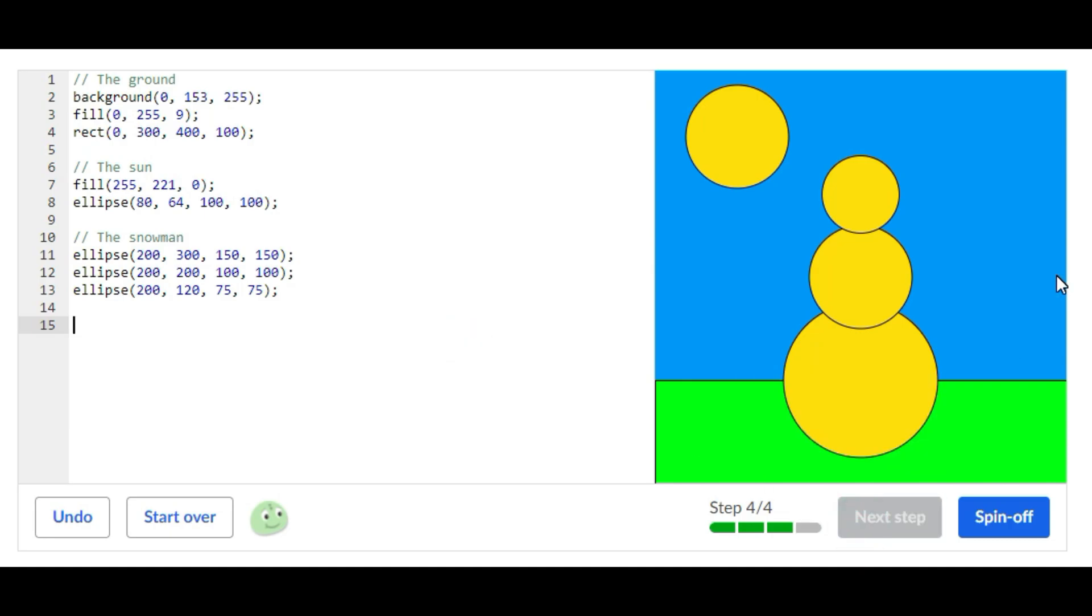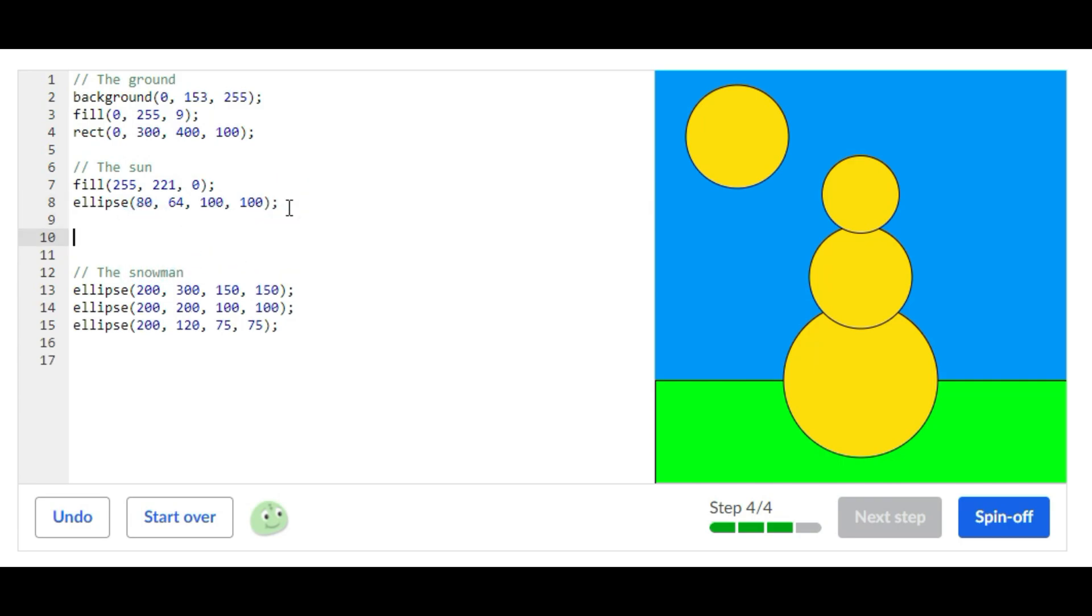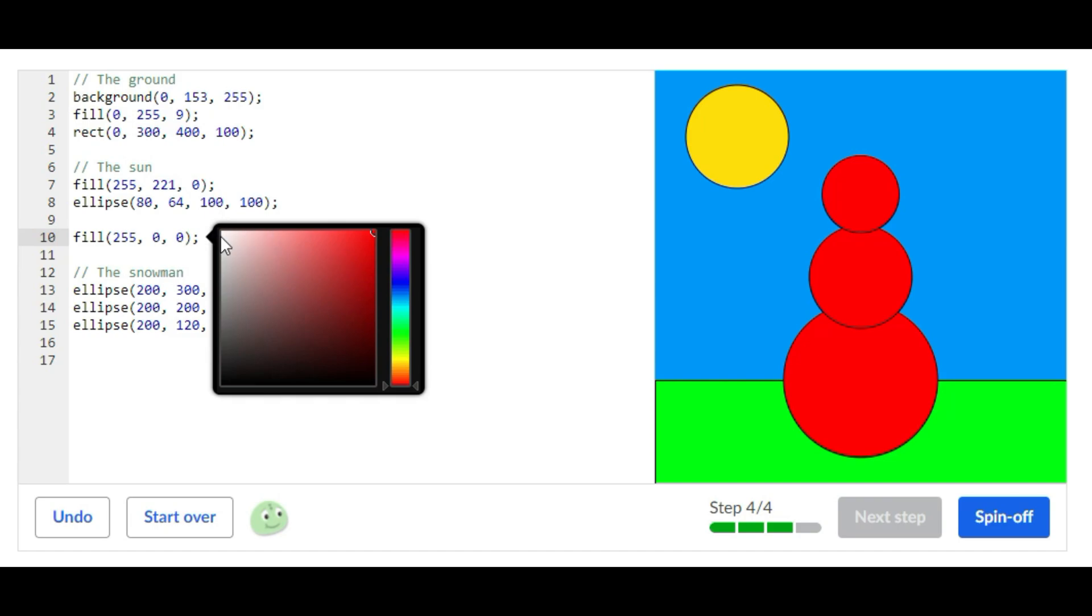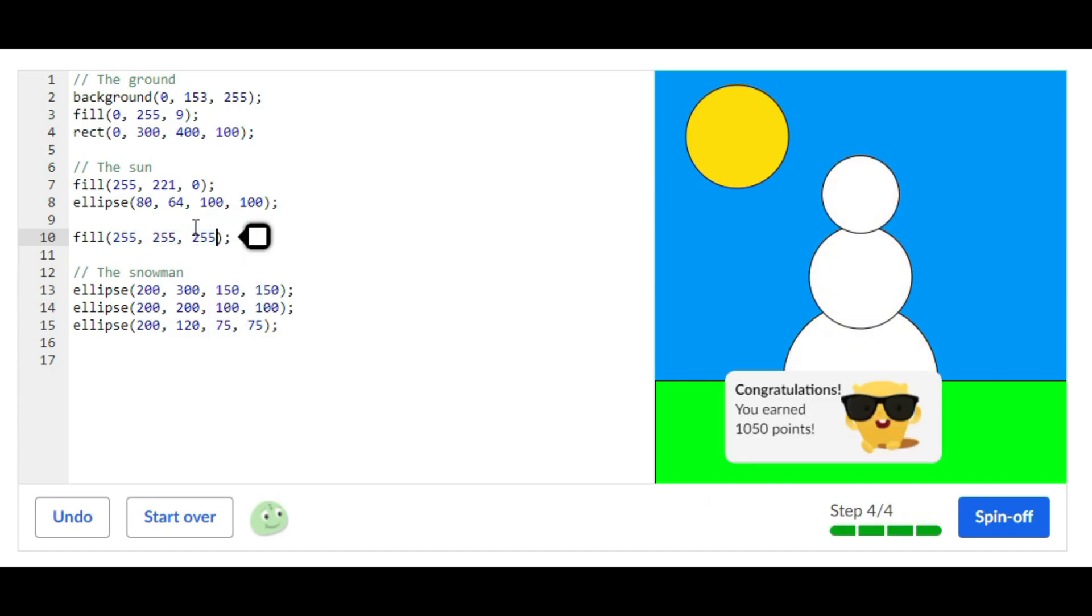For the last step you're adding one more fill statement and that's going to be for the snowman. And the snowman is supposed to be white, add it to white. So that is it for this challenge. You're just adding fill statements and one background statement.